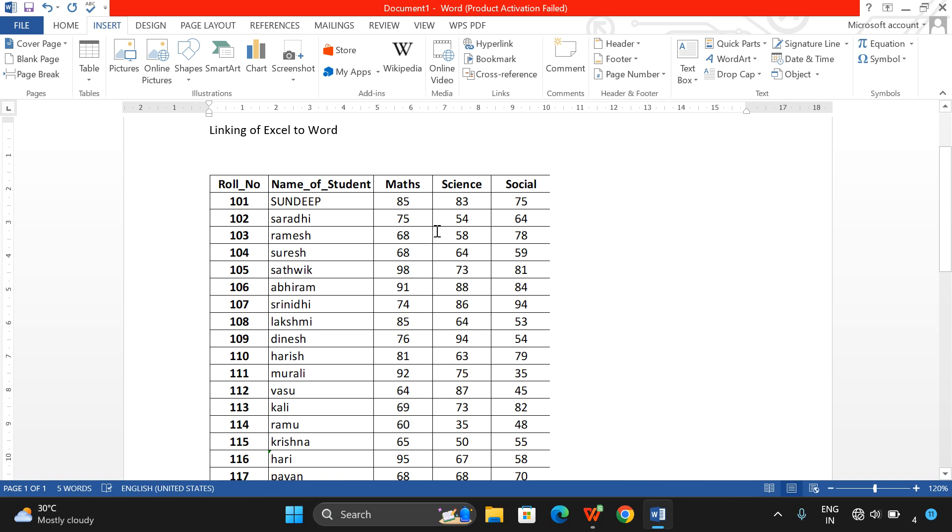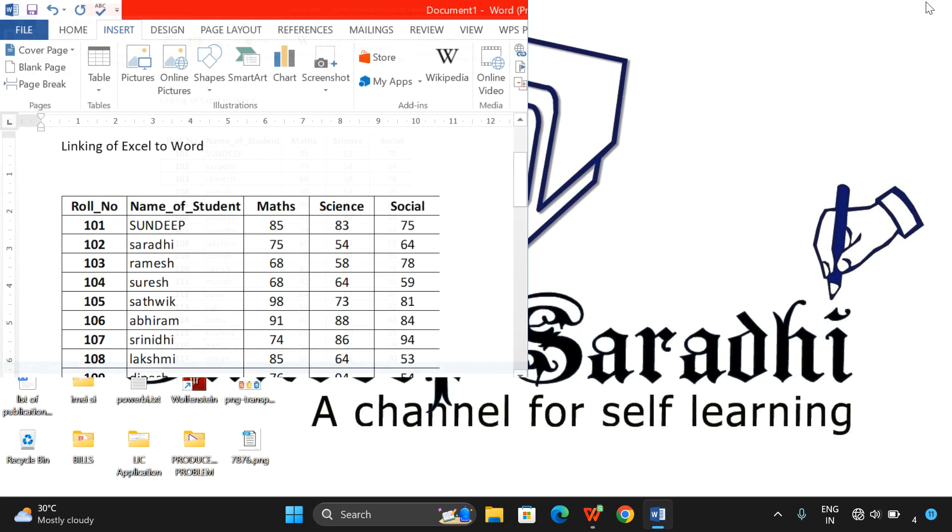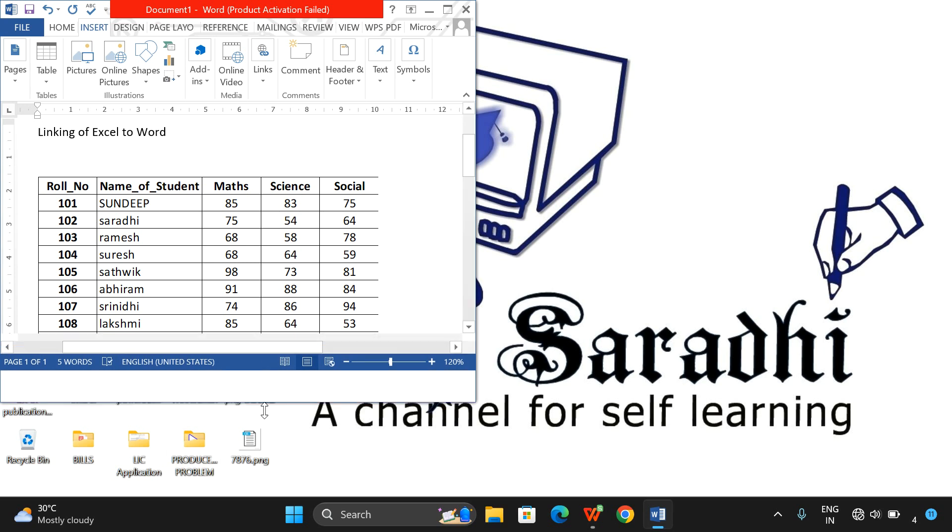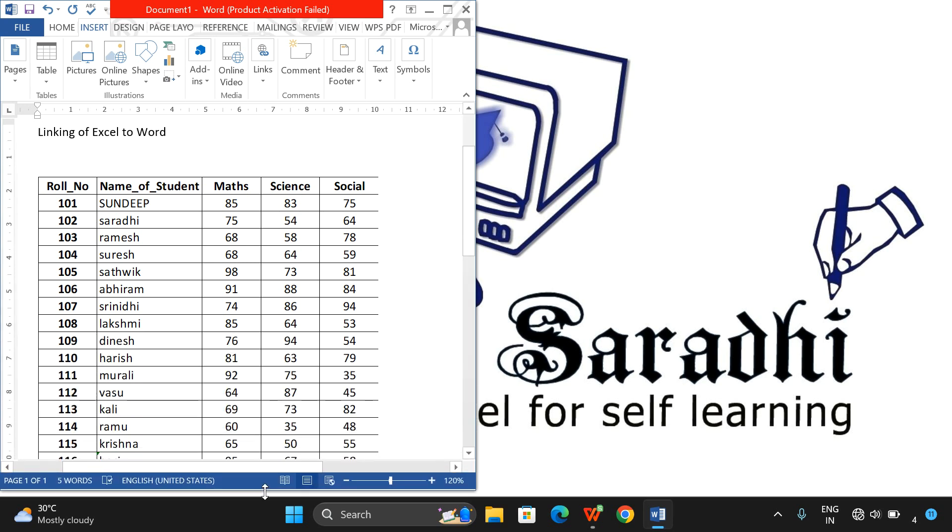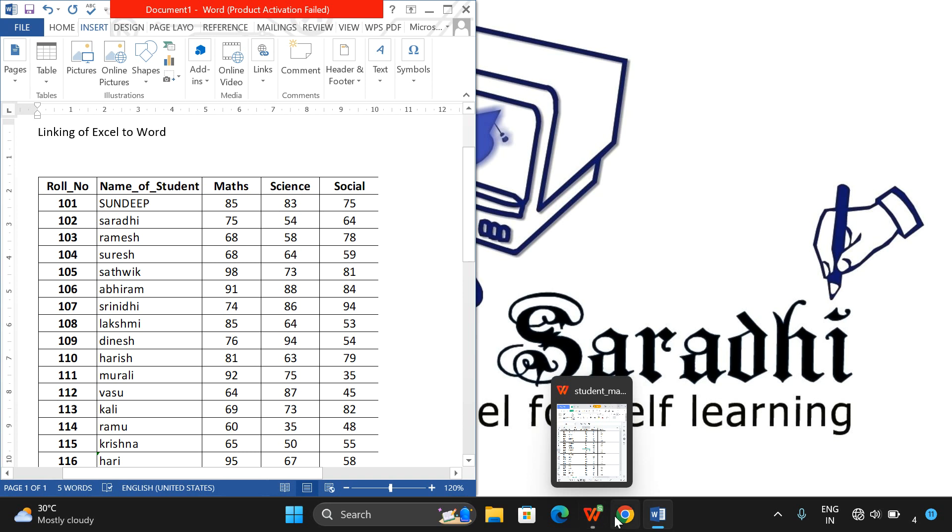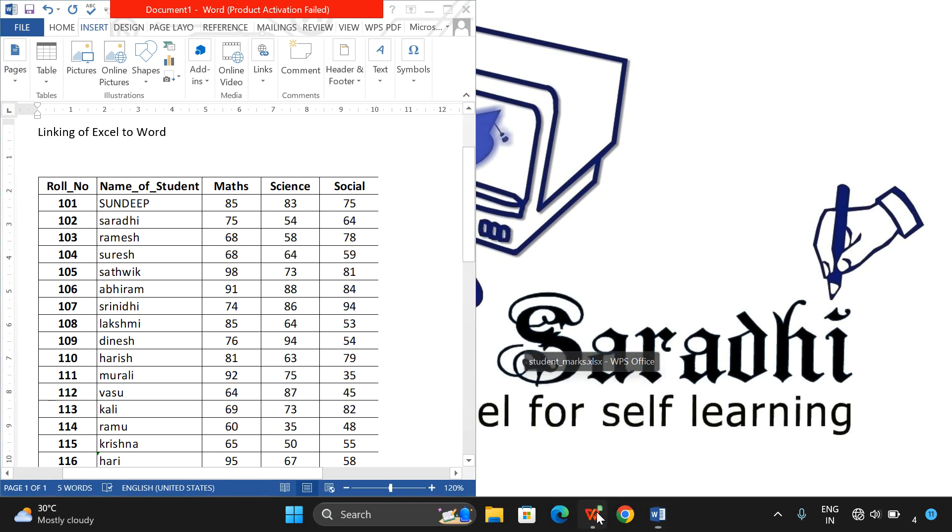You will be finding the complete data which is available in Excel is directly copied to Word. This is not a copy, this is a link - that means a reference of Excel to Word. Now whatever changes are made in Excel, everything will be reflected in Word.